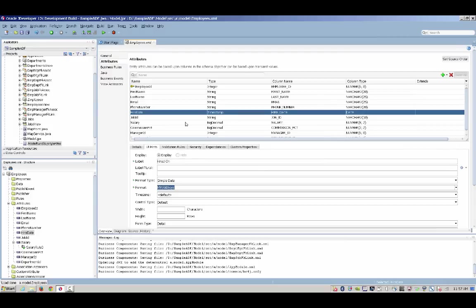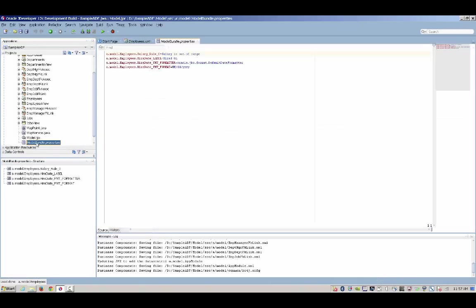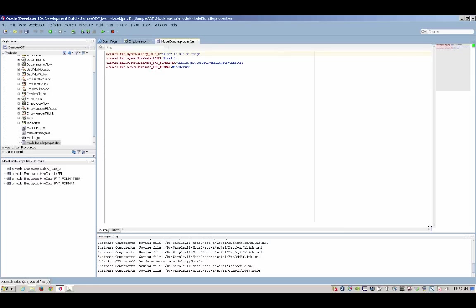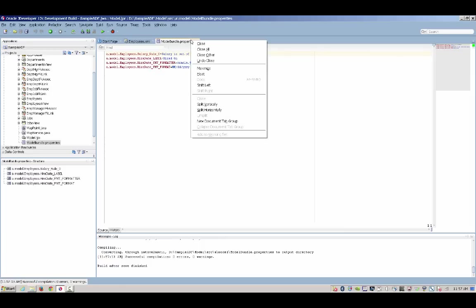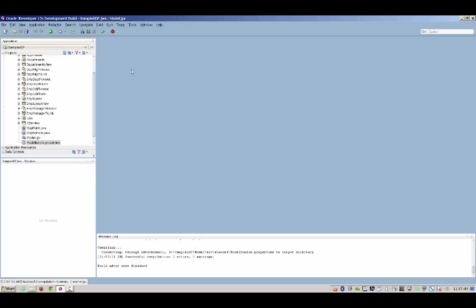To support internationalization of your application, those strings are extracted into a separate file that is ready to be translated into other languages, giving you support for multiple languages in a single application.